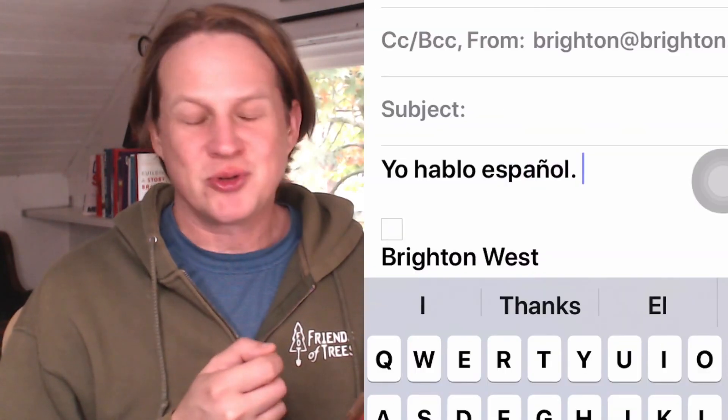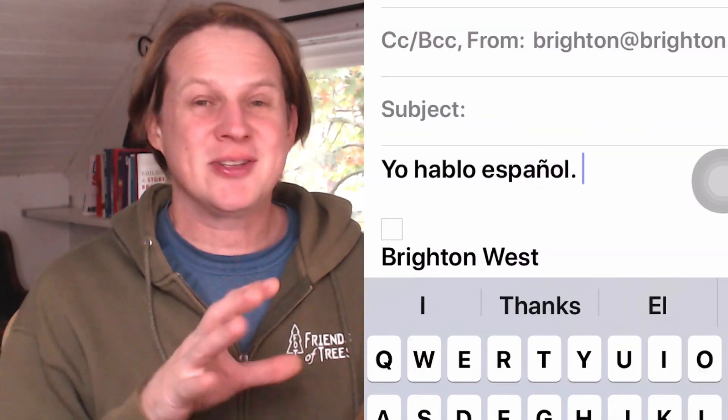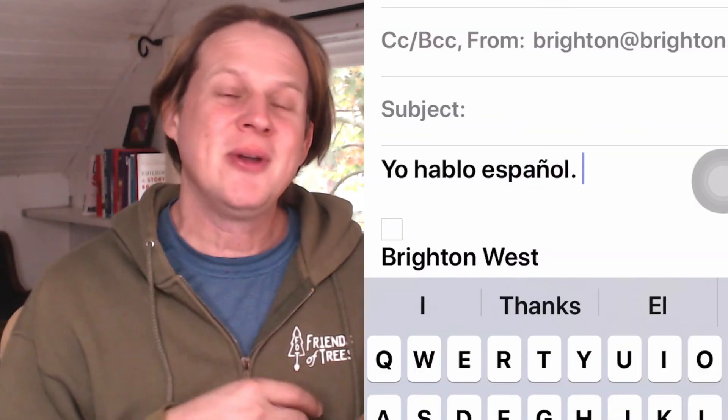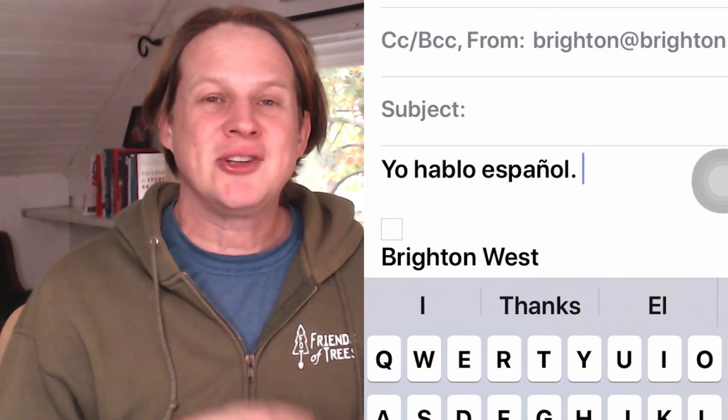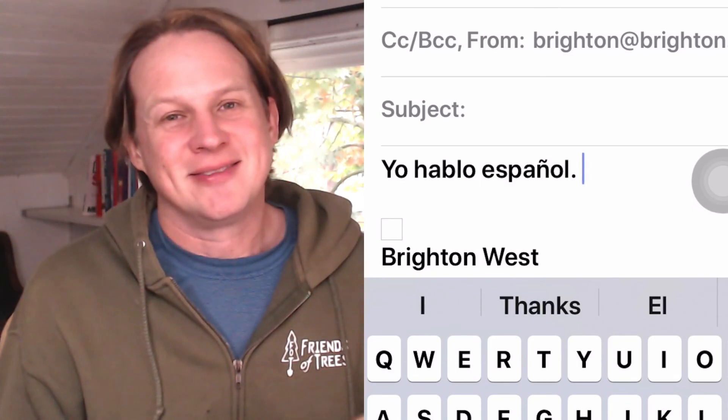I've been learning Spanish, and this is super helpful to find out how to do this, so I wanted to share it with you. Thanks for watching — give me a thumbs up if you like this.